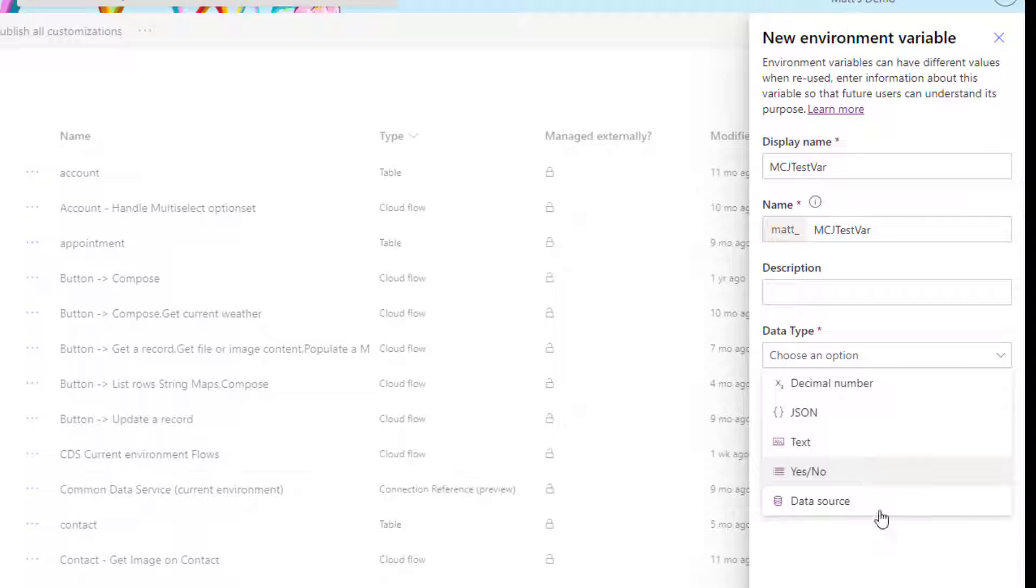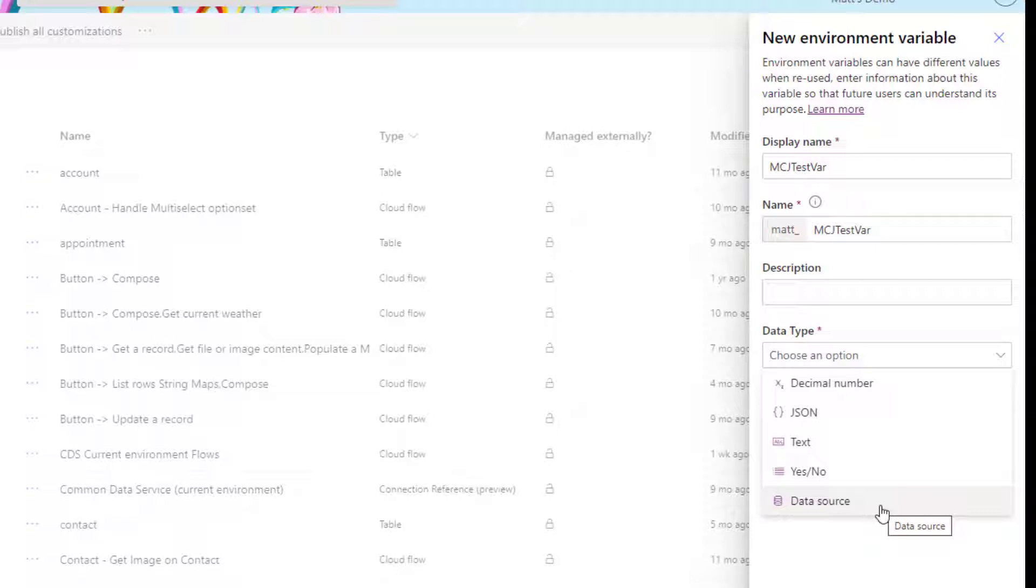And we also have data source. So at the moment, the only data source that is able to be used as an environment variable is SharePoint. You can use an environment variable I think for Dataverse and SQL in the future for triggers, but for actions, I think at the moment it's just SharePoint.